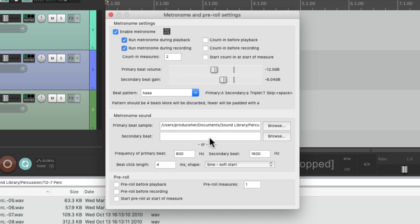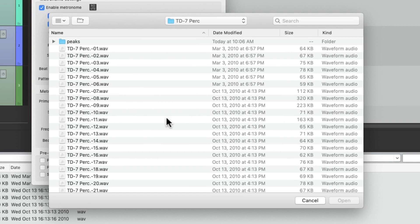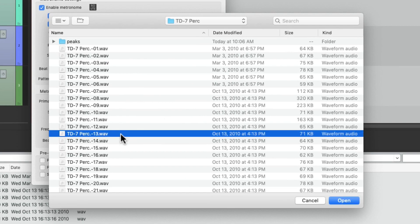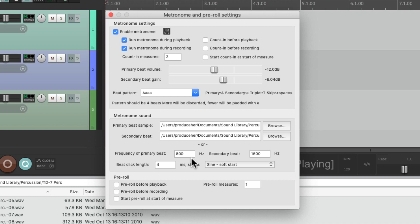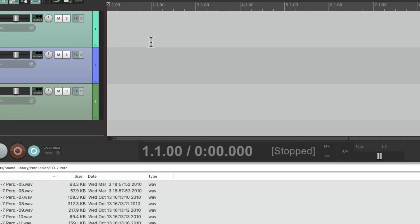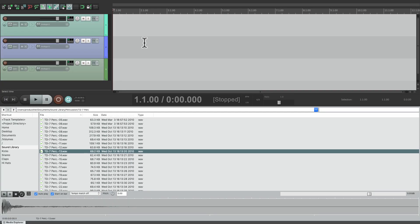Let's change the other sound as well. We'll use 13. So now we created a custom click track based on our own personal sounds, so now we could use this however we want.